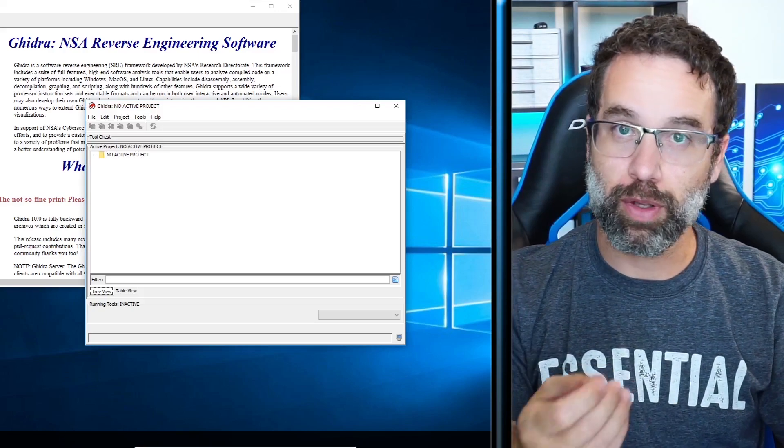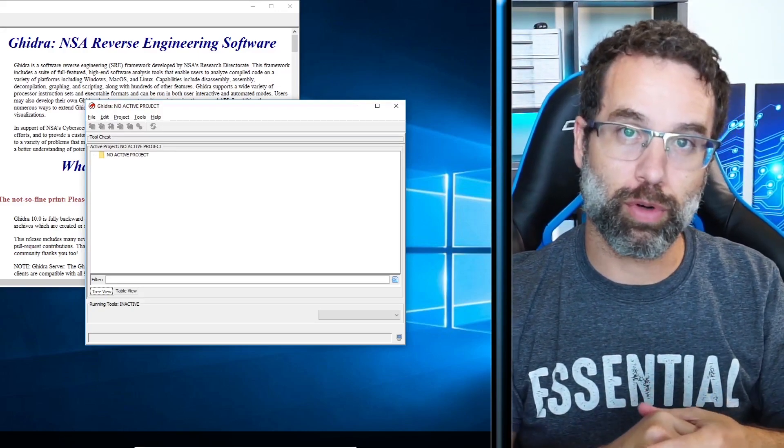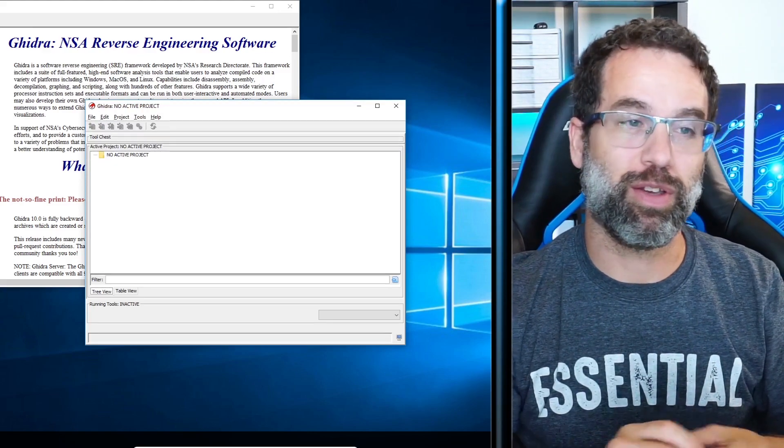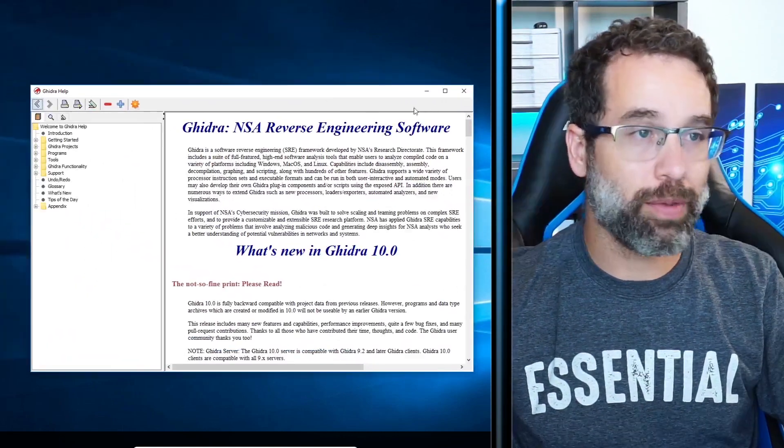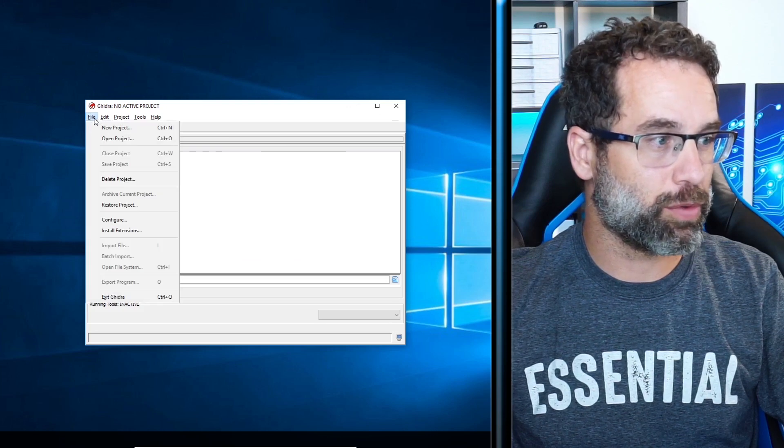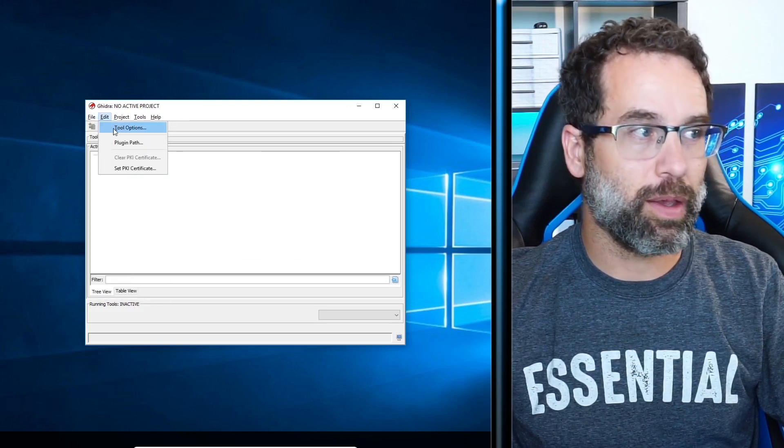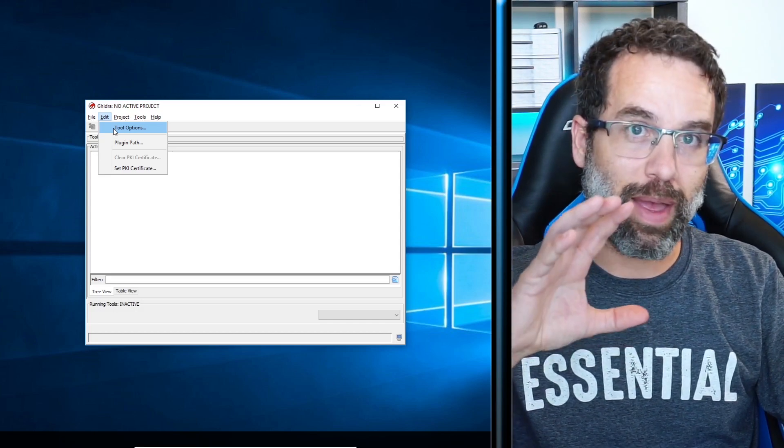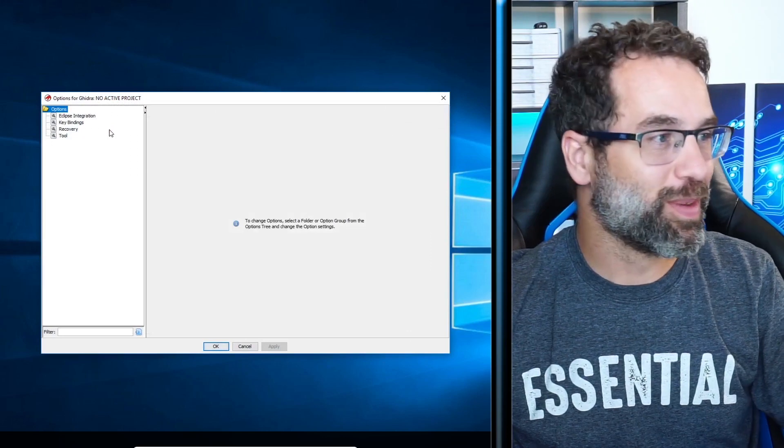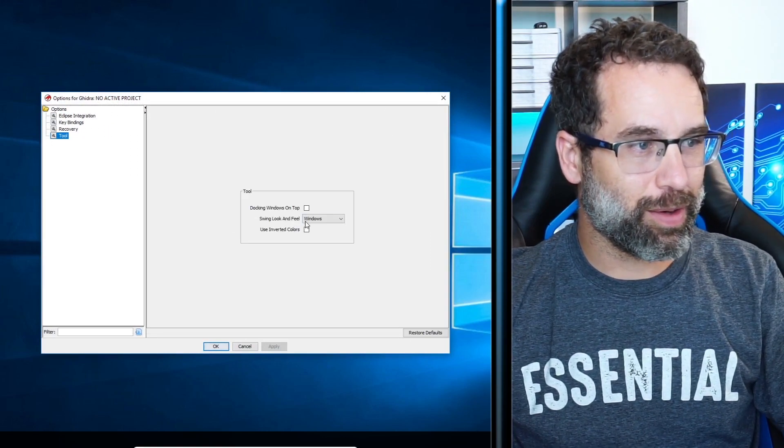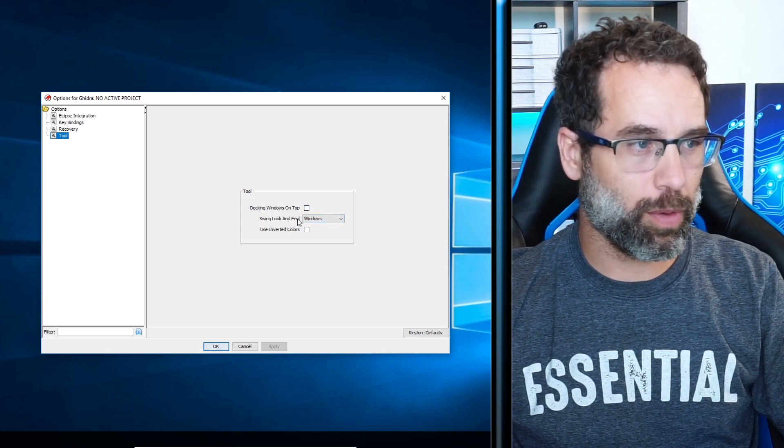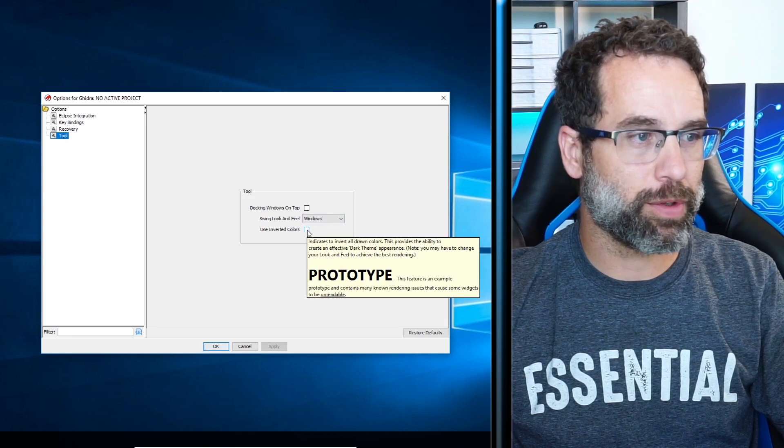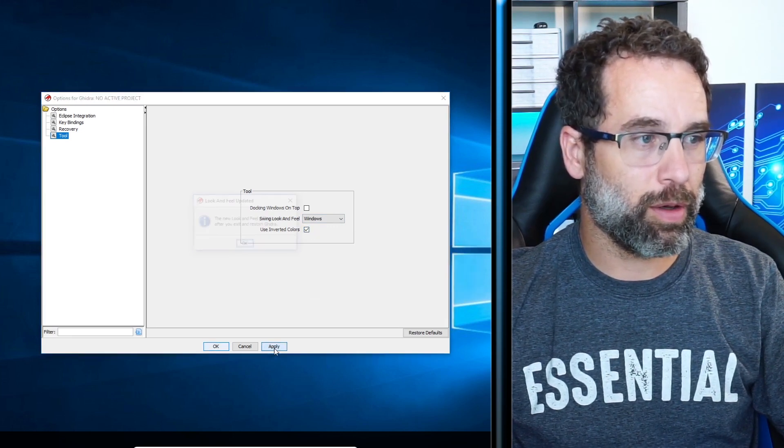Before we jump in and actually look at maldev.exe to get our hands on Ghidra, let me show you one of the coolest features about Ghidra. We have the help and the help is a very valuable tool and I suggest you go and look at it. But what I think the most valuable tool is here in the edit folder where it says tool options. What we're going to do is we're going to change it from a light theme to a dark theme. So click on that and let's go down here to tool. On this third one, it says use inverted colors. Click on that and hit apply.